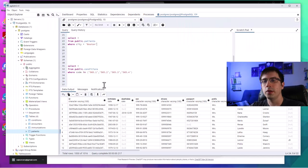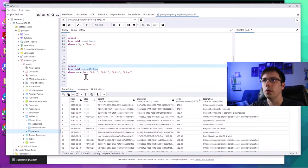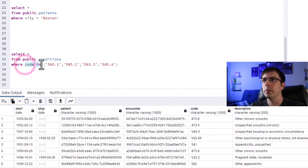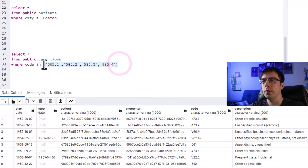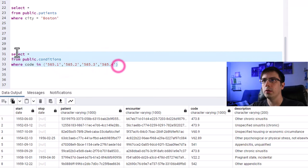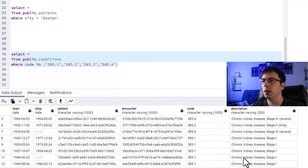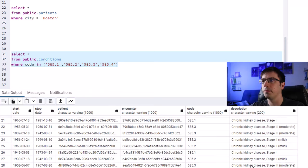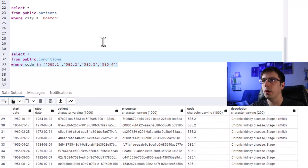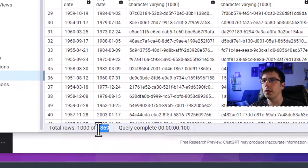What I would do is: SELECT * FROM conditions WHERE code IN ('585.1', '585.2', '585.3', '585.4'). We're saying this code column has to contain one of these four codes. Once we run that, we get all occurrences of a chronic kidney disease diagnosis, stages one through four. You should have 3,869 rows. I'll give you one more practice problem before we move on, and I'm going to make this harder.